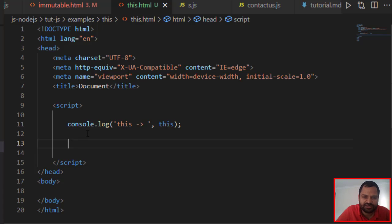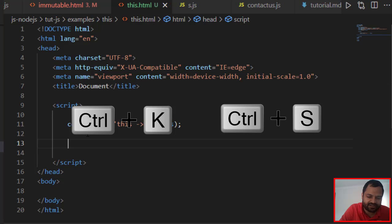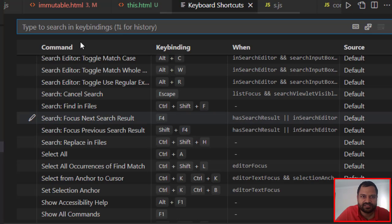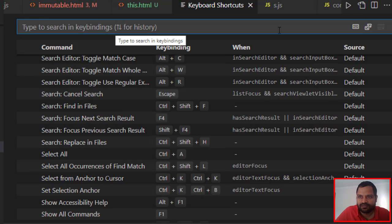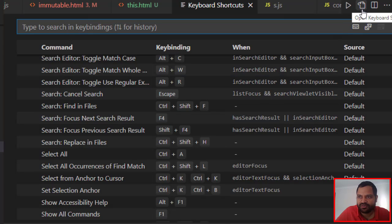For that, you have to press Ctrl+K, Ctrl+S on the Windows keyboard. It will open up this keyboard window, and there you have to click on this button: Open Keyboard Shortcuts.